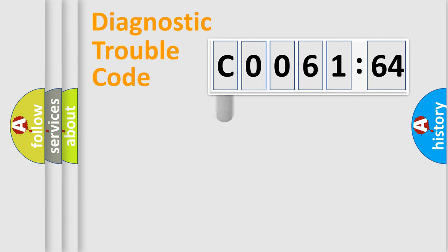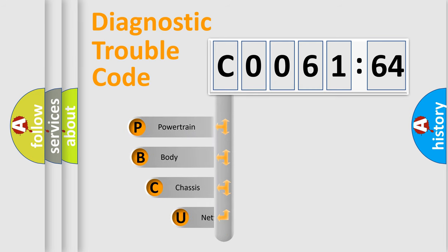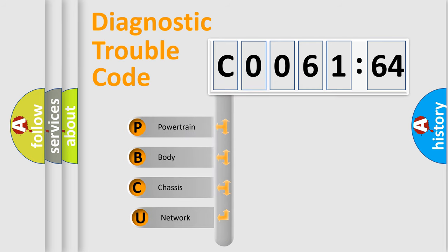First, let's look at the history of diagnostic fault code composition according to the OBD2 protocol, which is unified for all automakers since 2000.